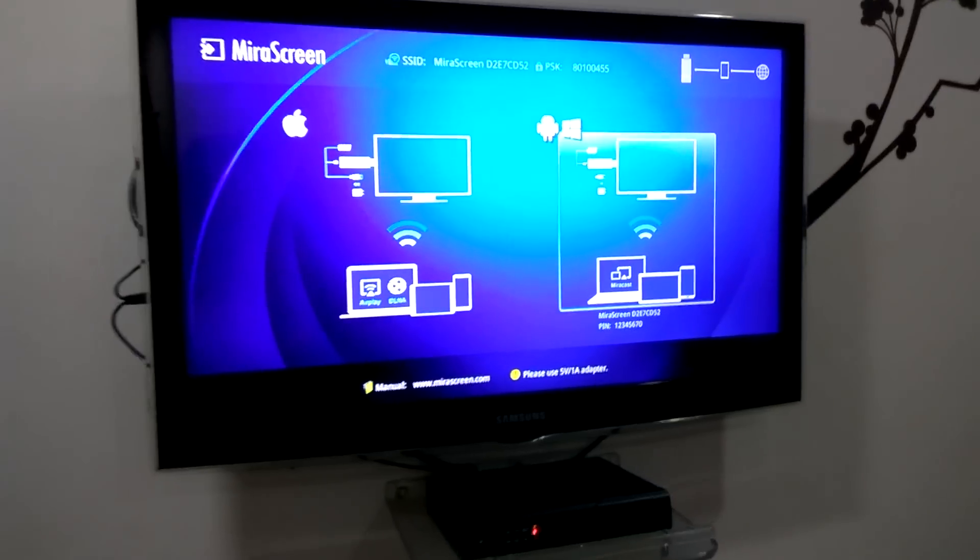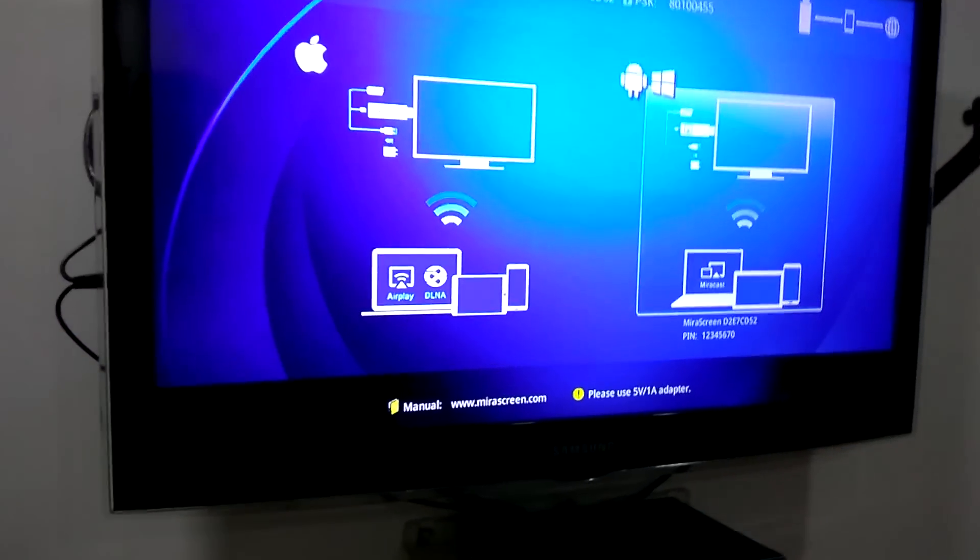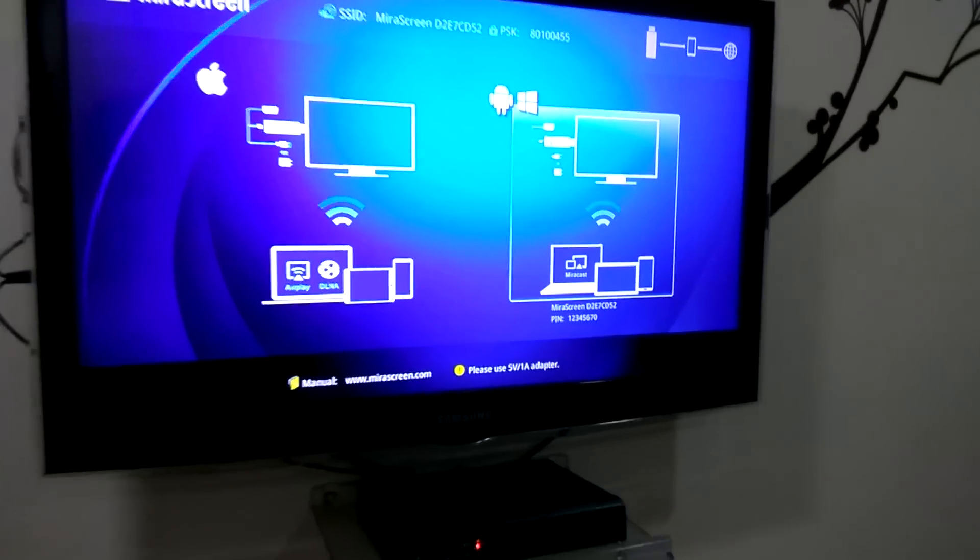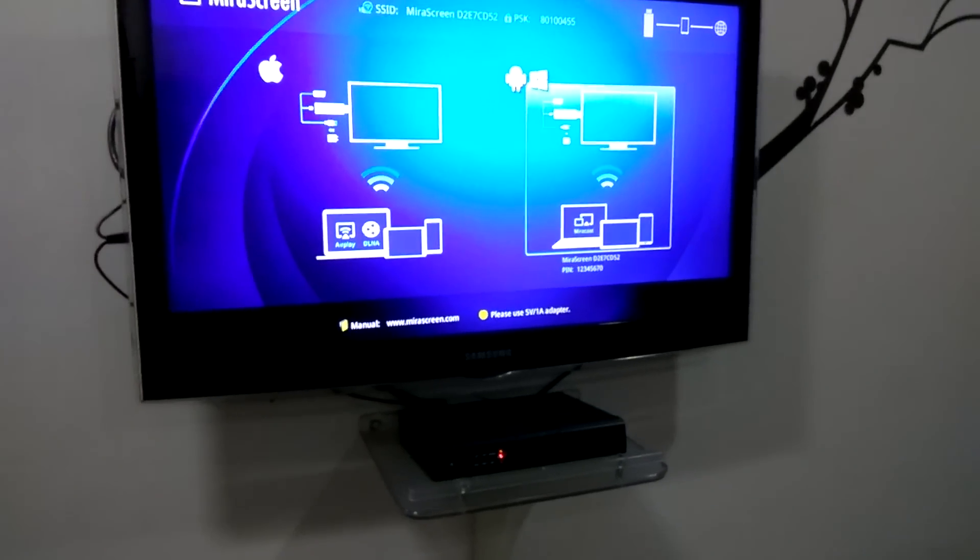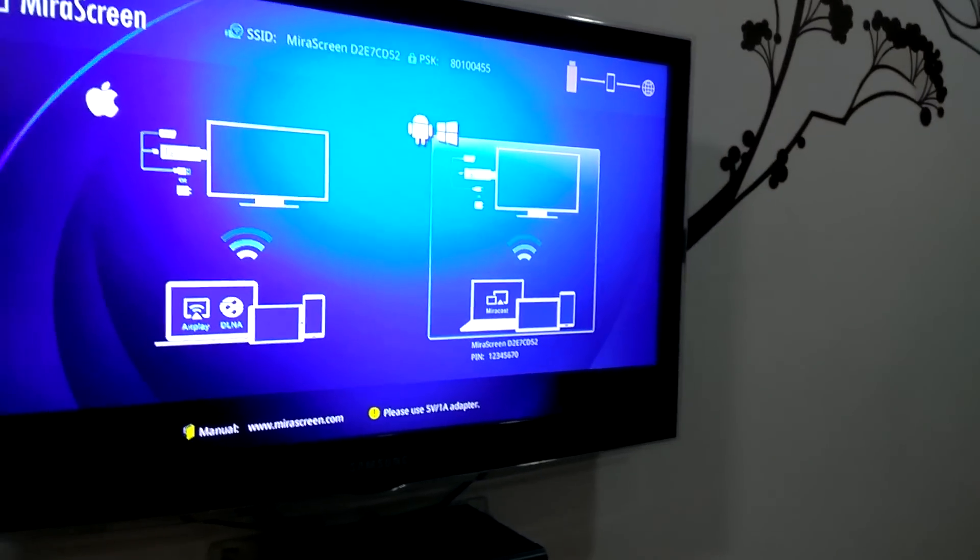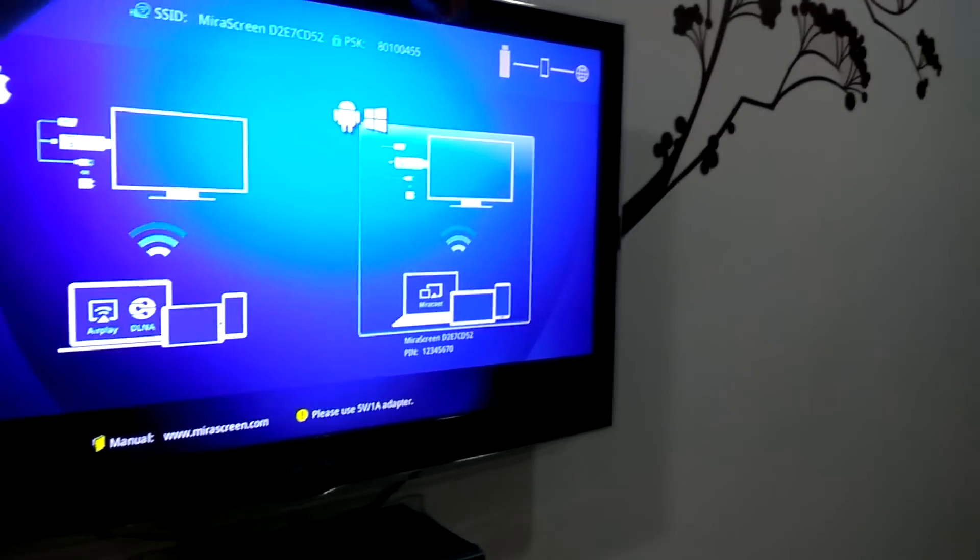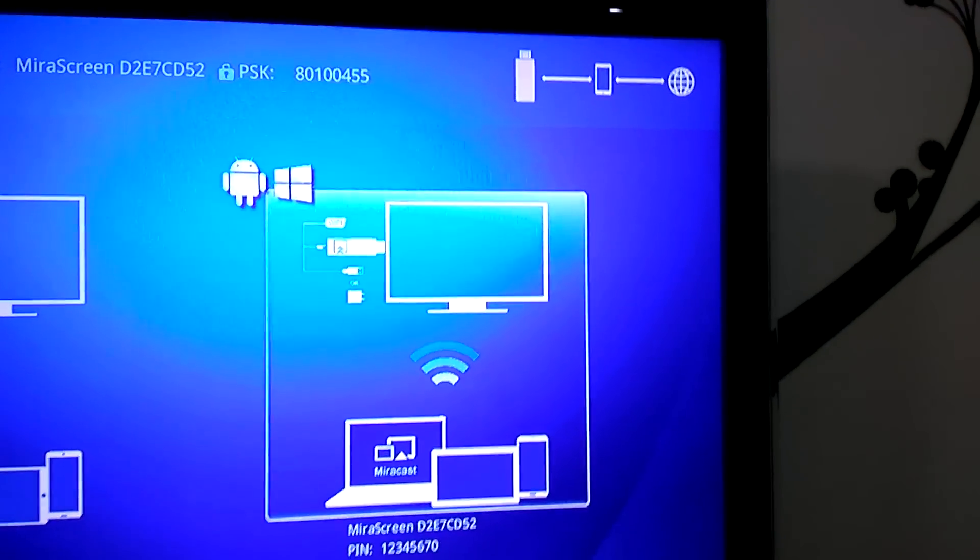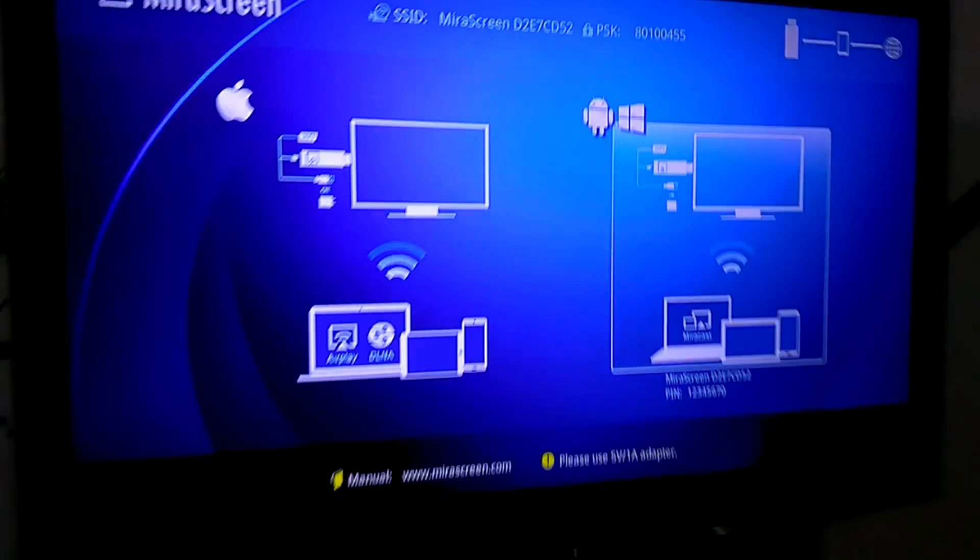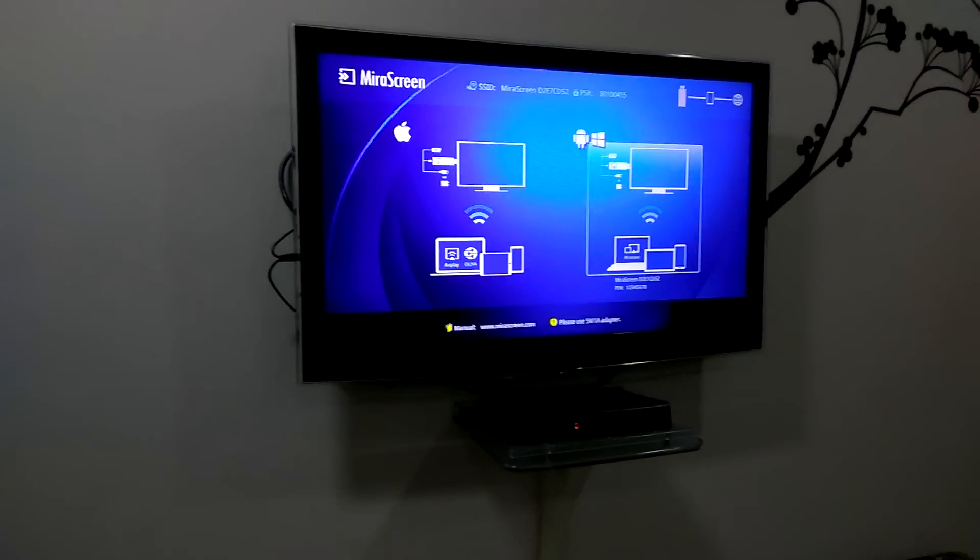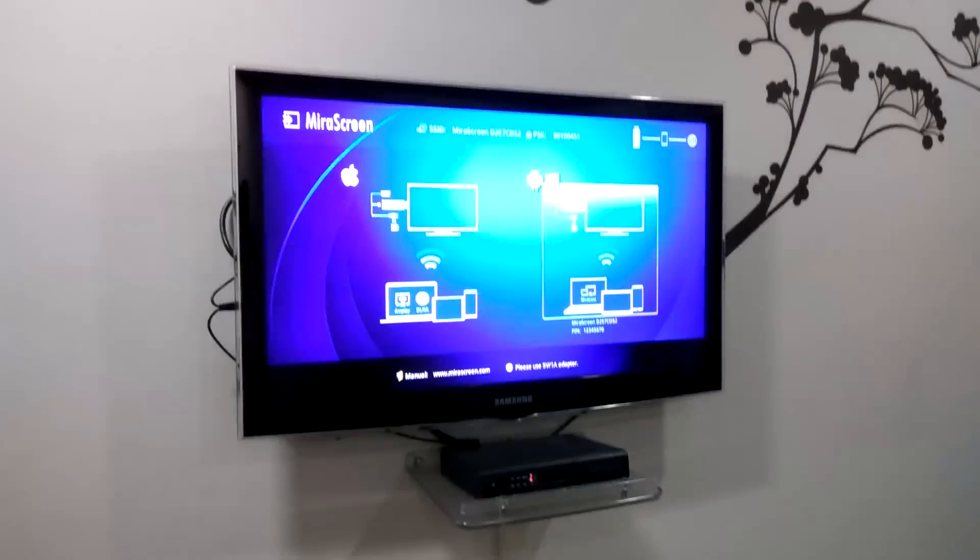We have already configured it. If you want to see the configuration, you can check my last video. The device is connected to my home Wi-Fi and my laptop is connected to the same network. Let me show you the steps from Windows.